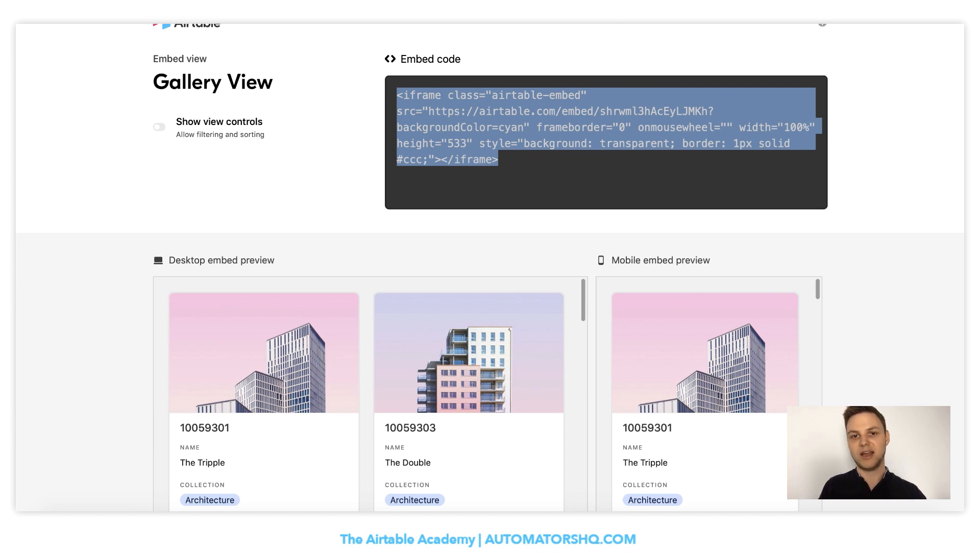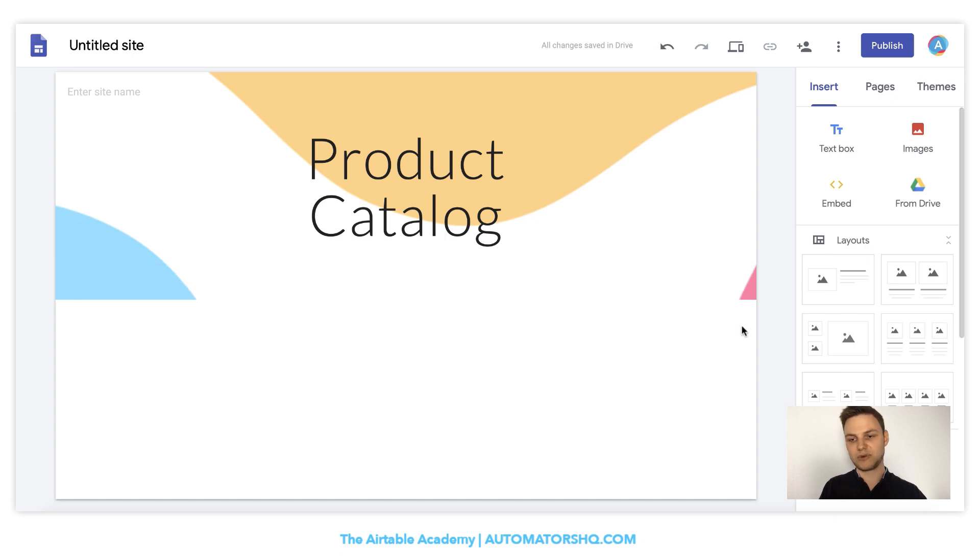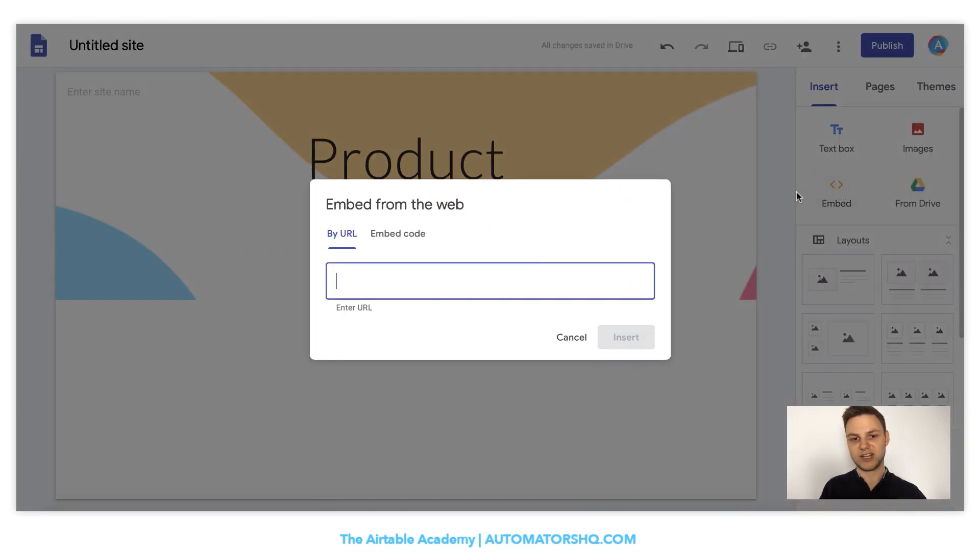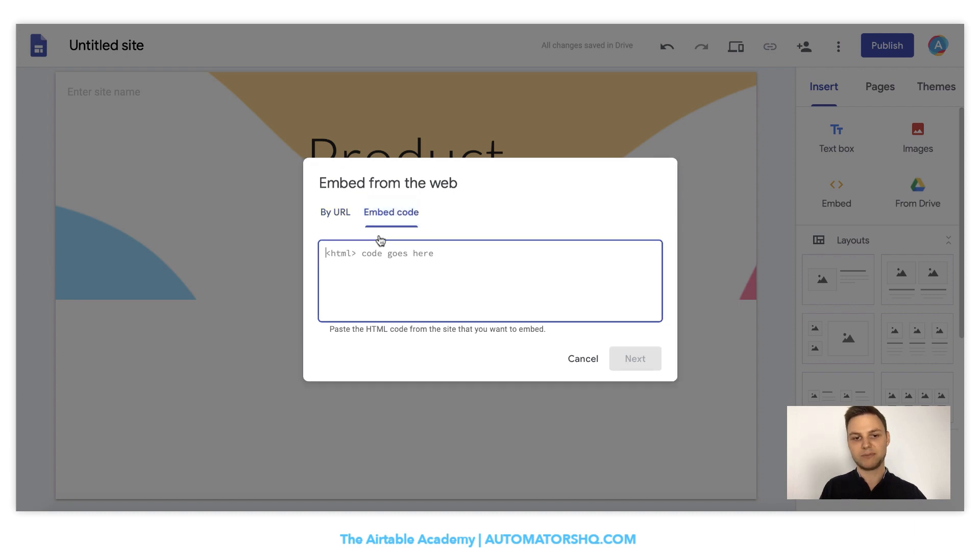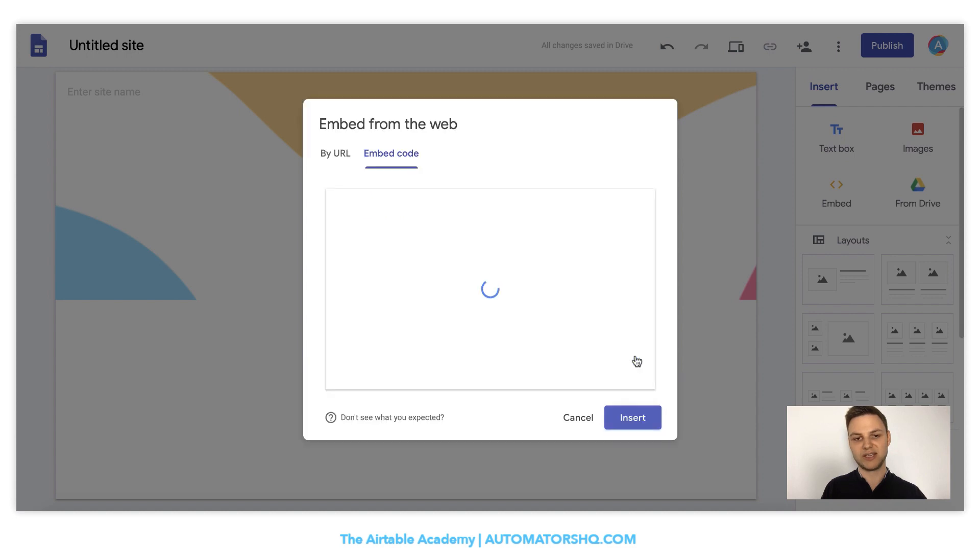Just copy it and go back to your Google site. Now what we want to do is we want to embed this code. So simply hit embed and don't go by URL, but by embed code here and paste your content we just copied from Airtable in here.